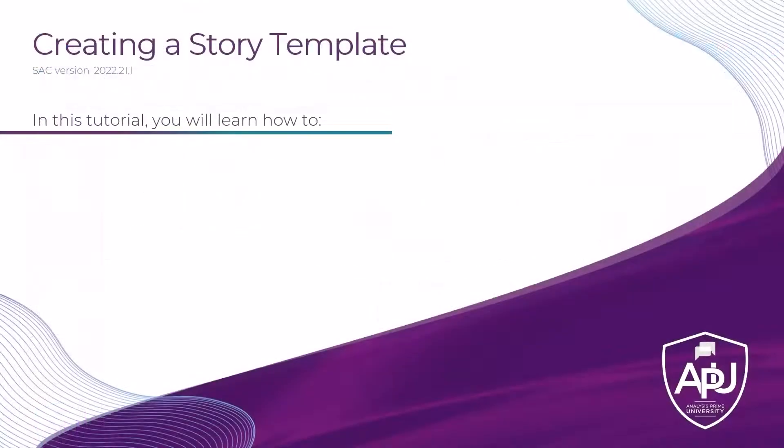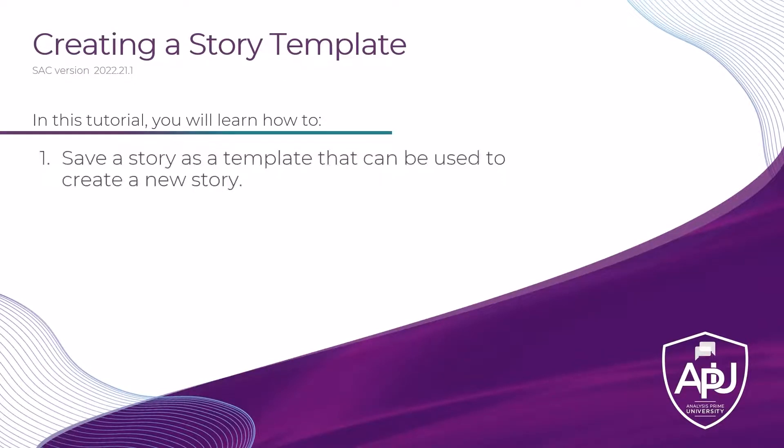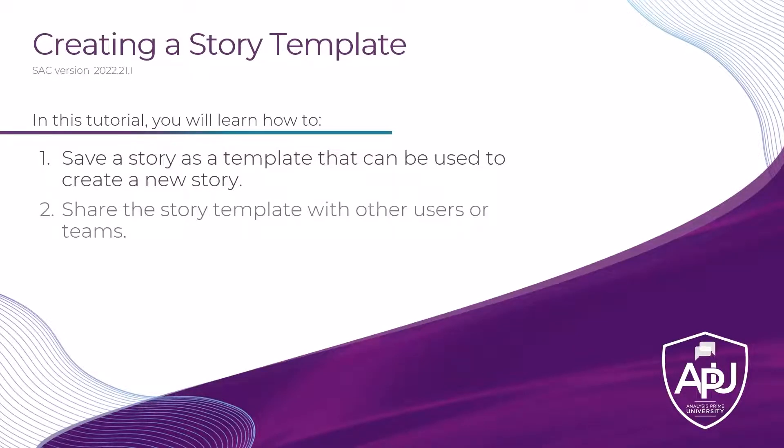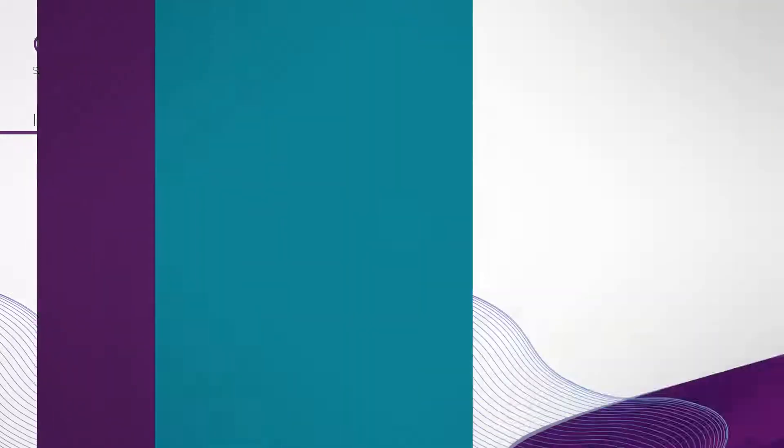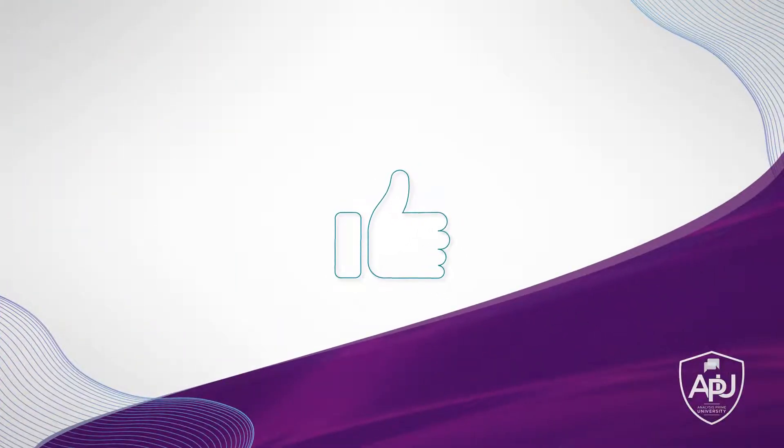In this tutorial, we covered how to save a story as a template that can be used to create a new story, as well as share the story template with other users or teams. Thank you for watching.